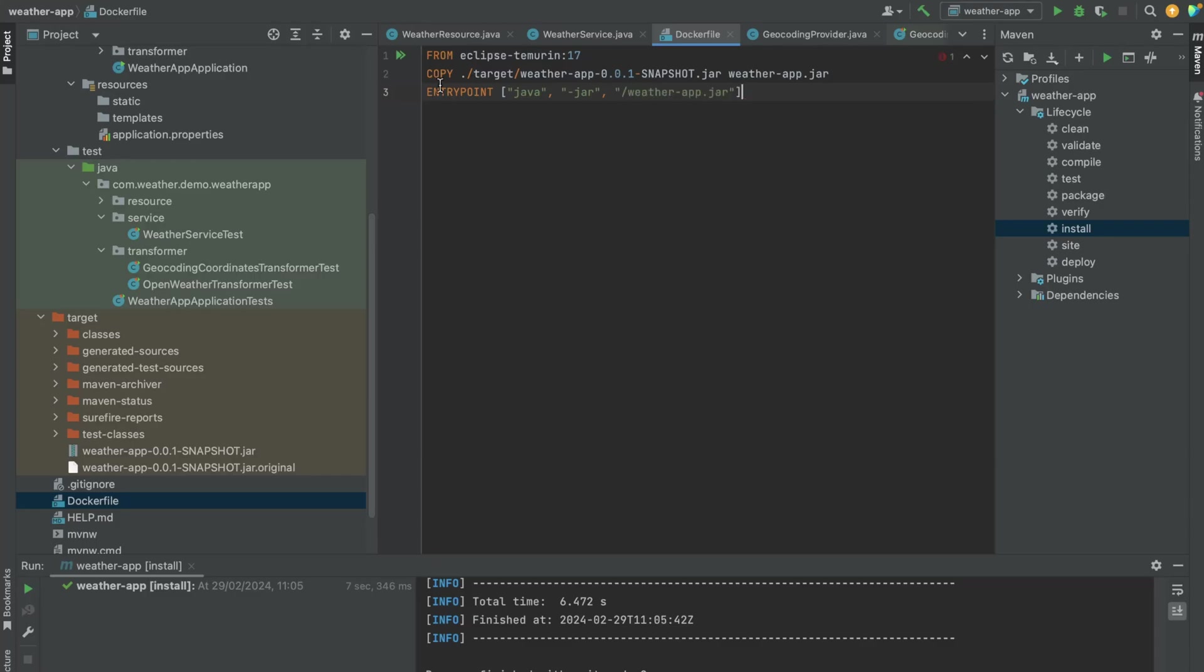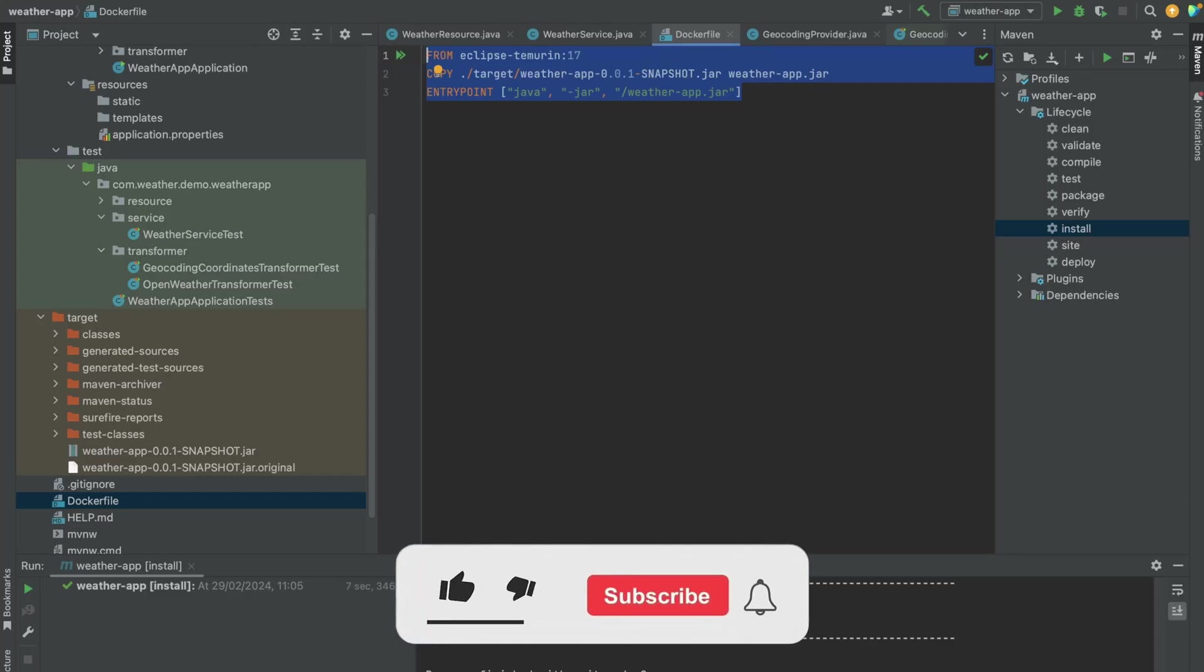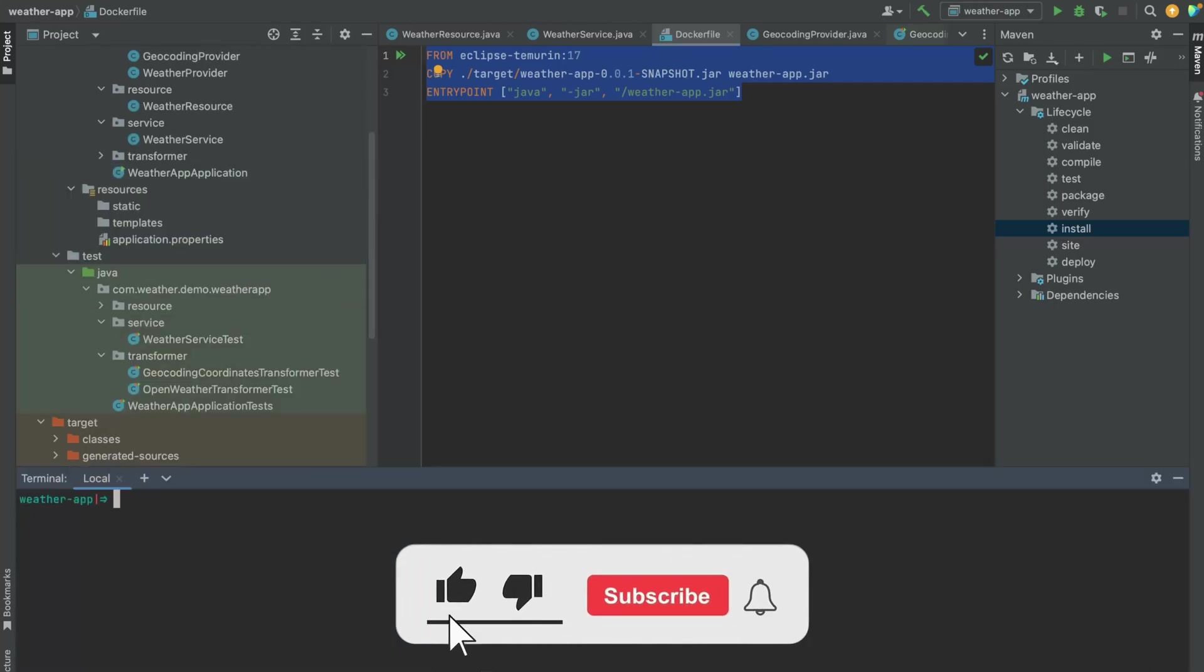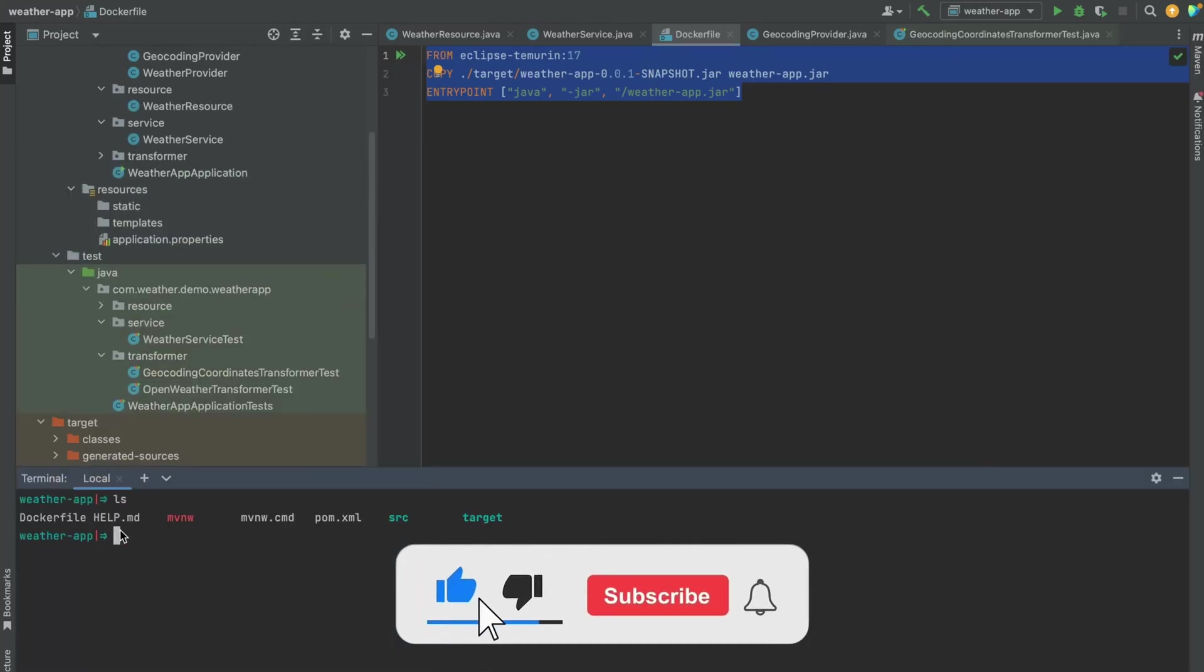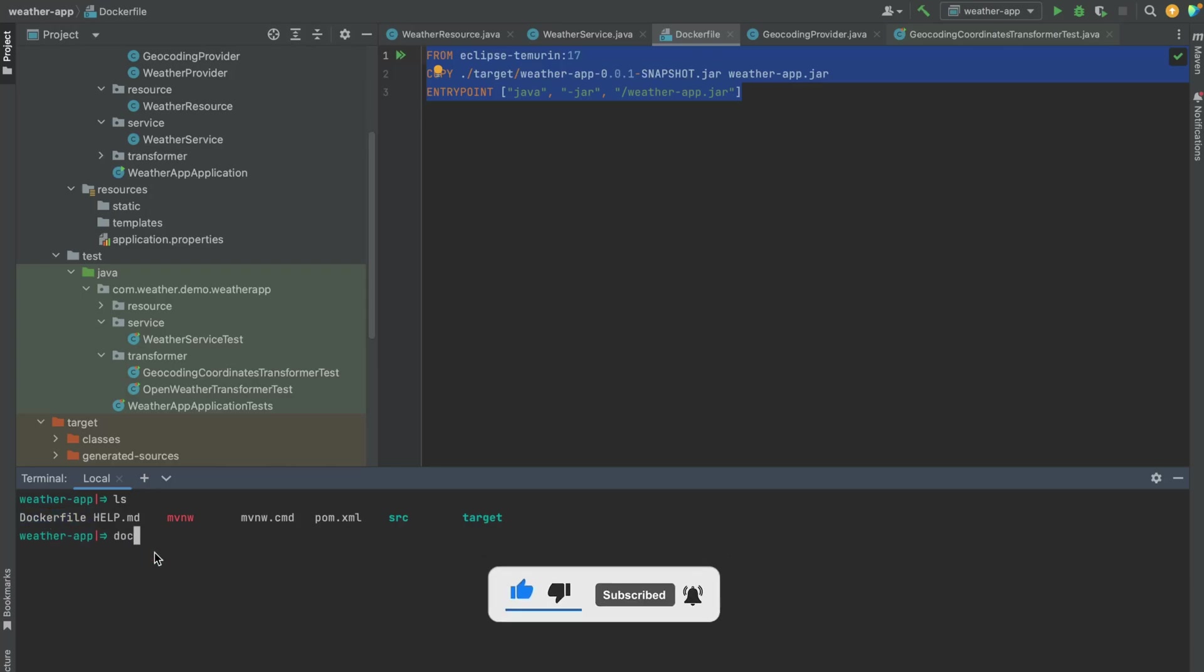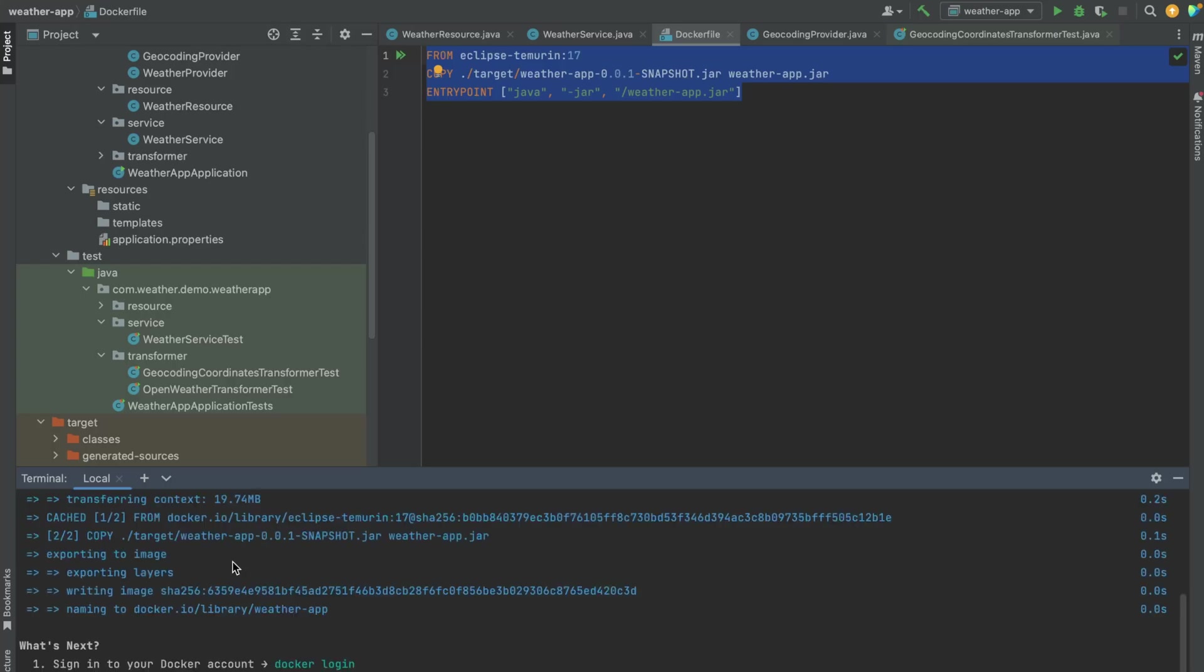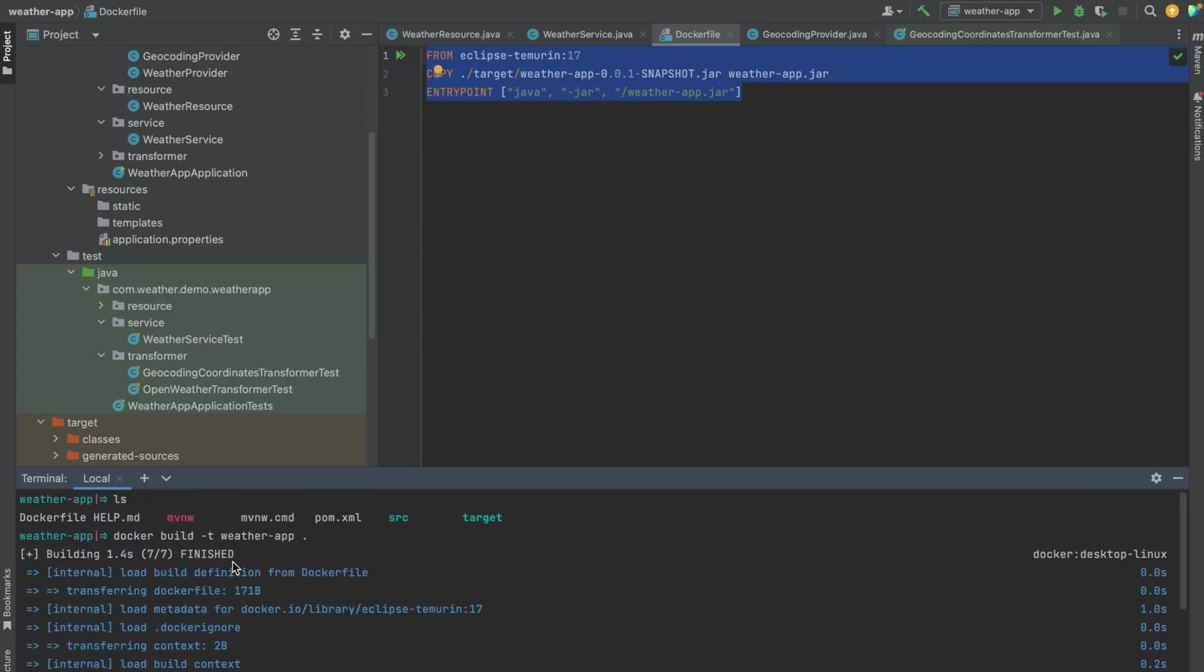So this is all you need in the Dockerfile. This is going to create us an image first and then we're going to run this container. Let's open a terminal window. Let's make sure we are in the same directory where the Dockerfile is. Now let's build an image using this command: docker build -t. Let's give the image a name, so I'm going to call it weather-app.